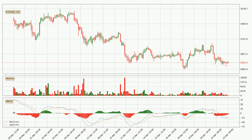Moving to the three-hourly MACD, the trend is currently going down because the MACD line is below the signal line. But it's expected for the price to remain the same for some time because the MACD histogram shows that the momentum is shifting upwards. You should wait and see if the MACD line will cross the signal line, which will be bullish.